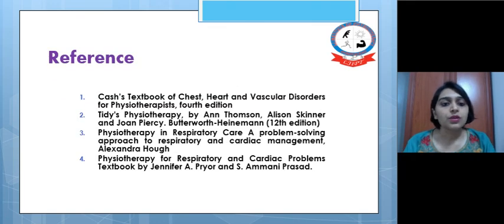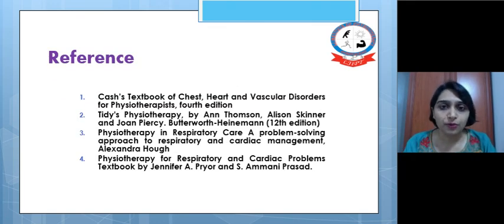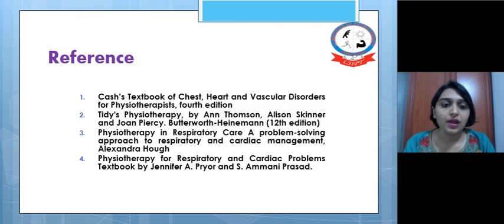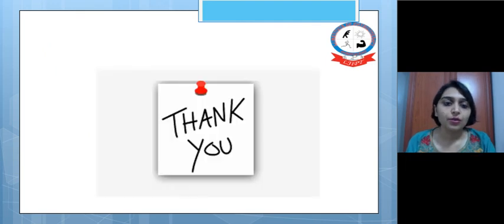Here are the references for pleural effusion physiotherapy assessment and management. Thank you for watching.